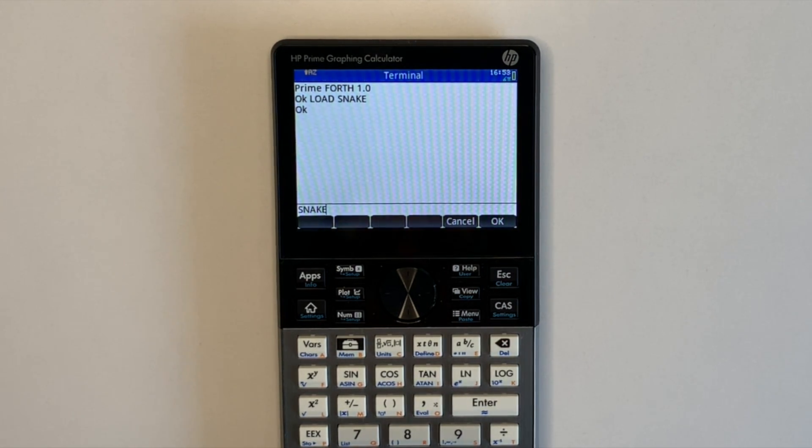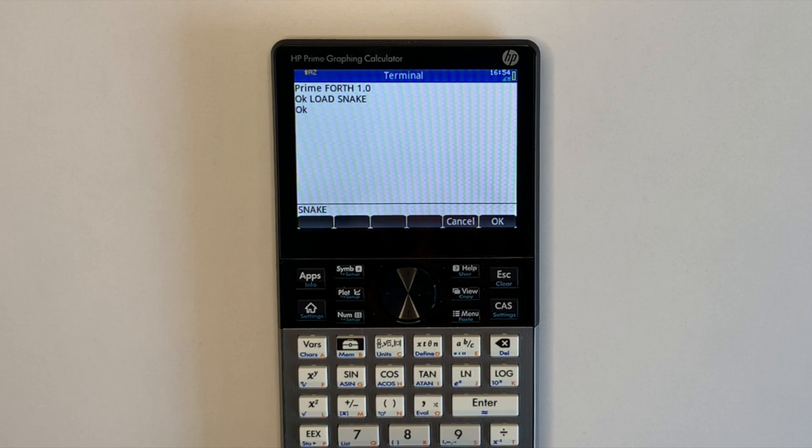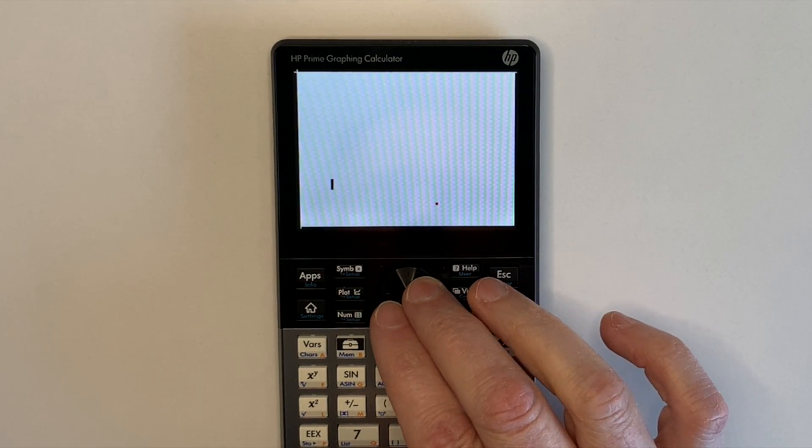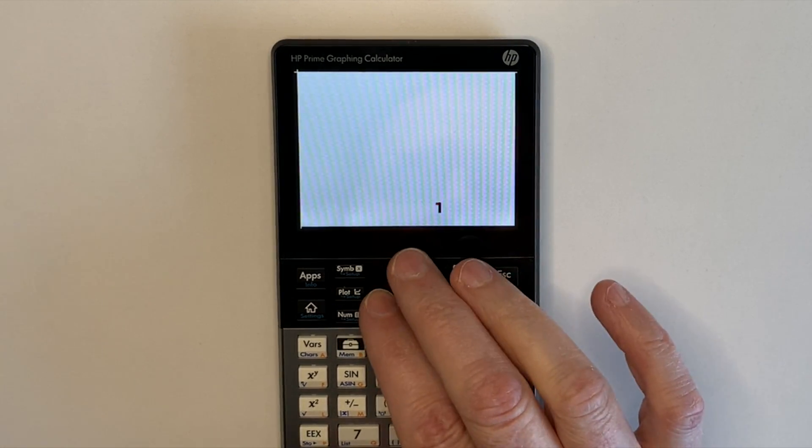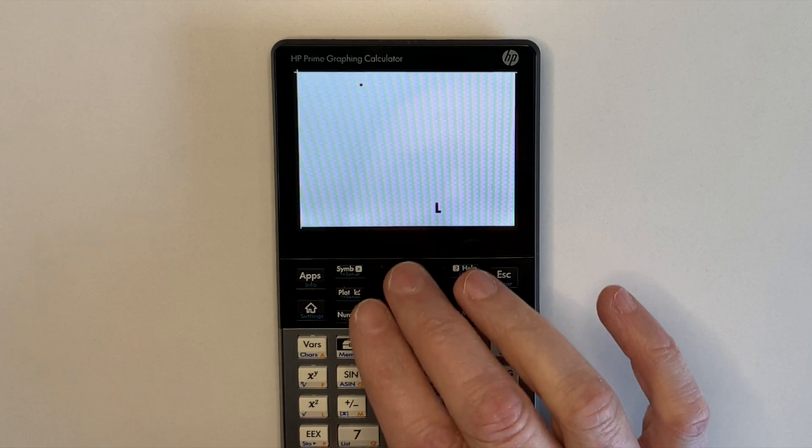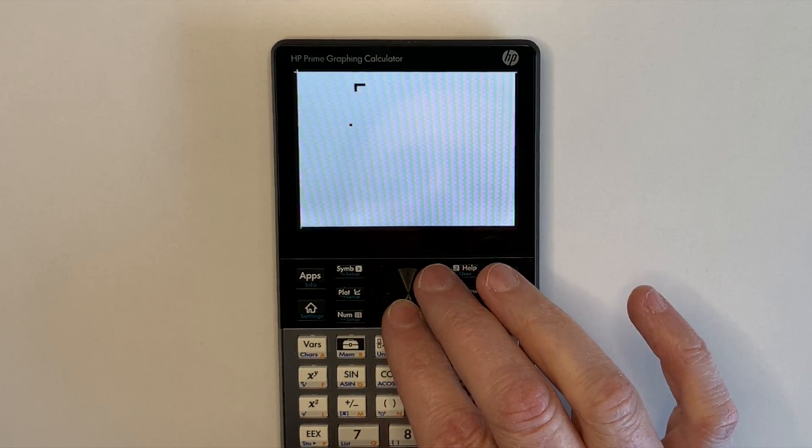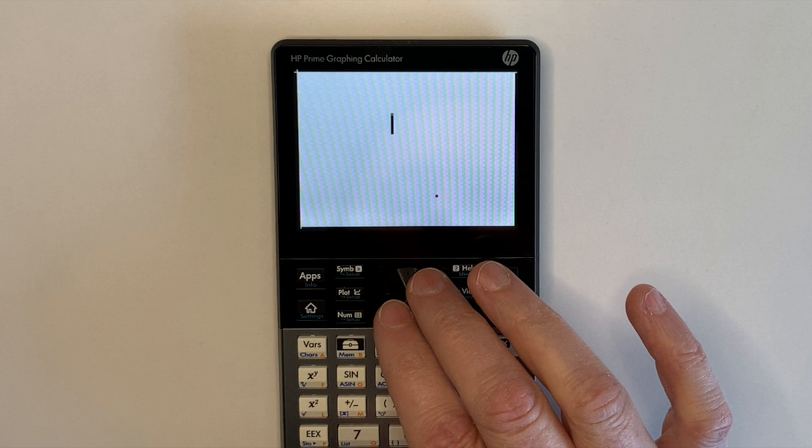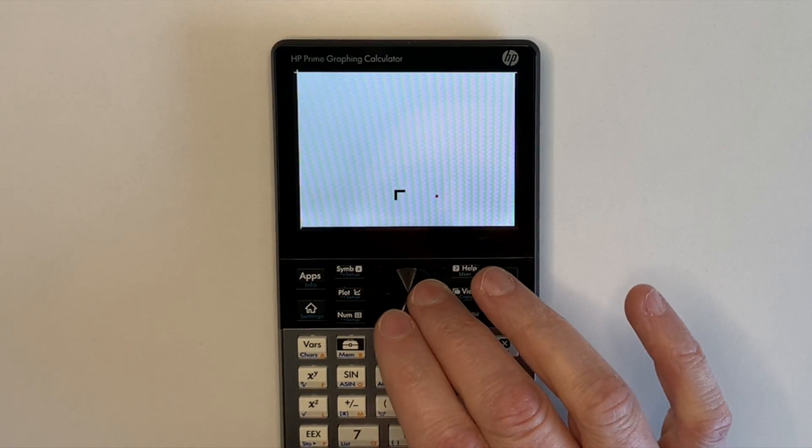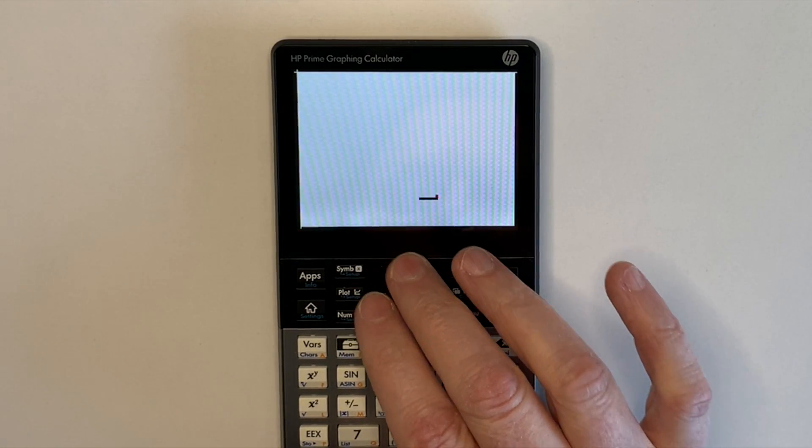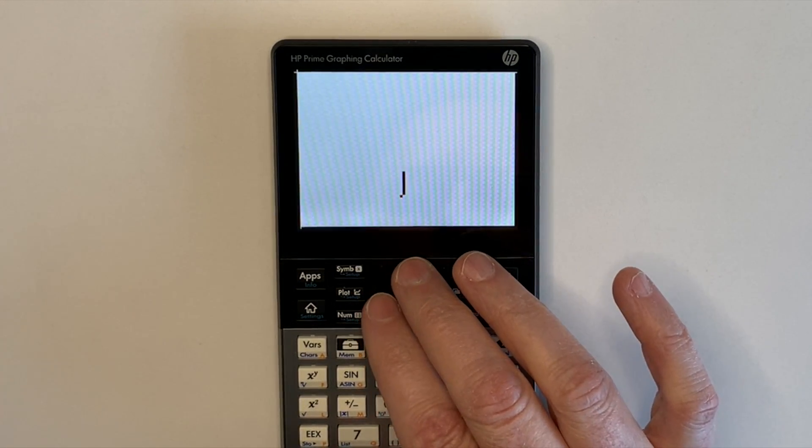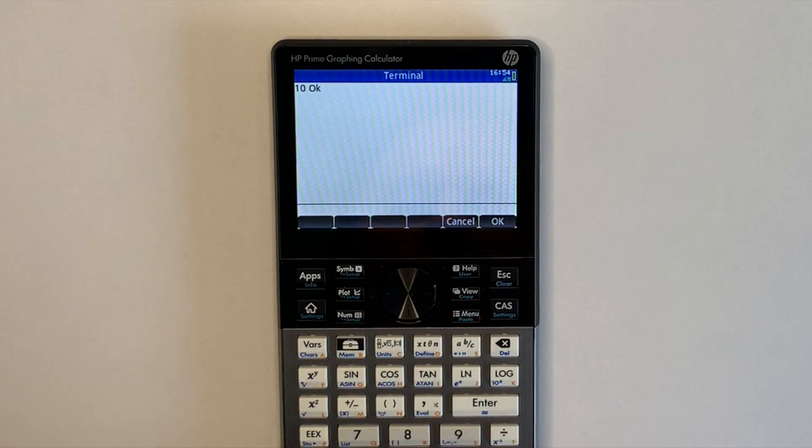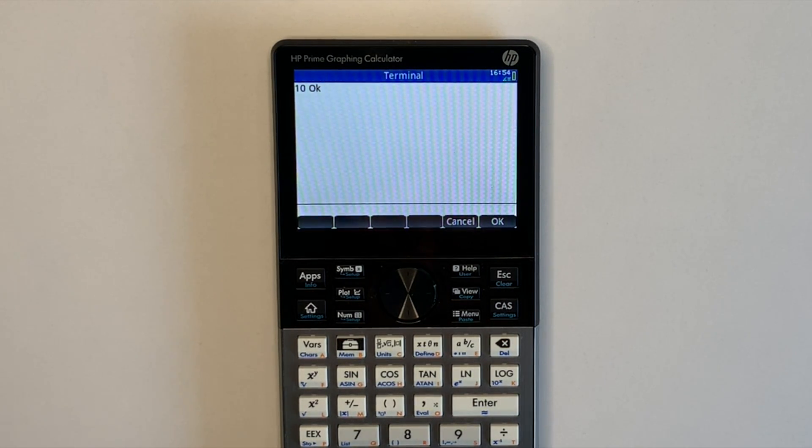I'll now demonstrate the simple graphical game snake on the physical prime calculator. So I've already loaded the fourth words and I'm ready to execute it. So we run around the board using the arrow keys, eating the apple while the snake gets faster and longer. And when we hit ourselves or the wall, the game ends and tells us how long the snake was.